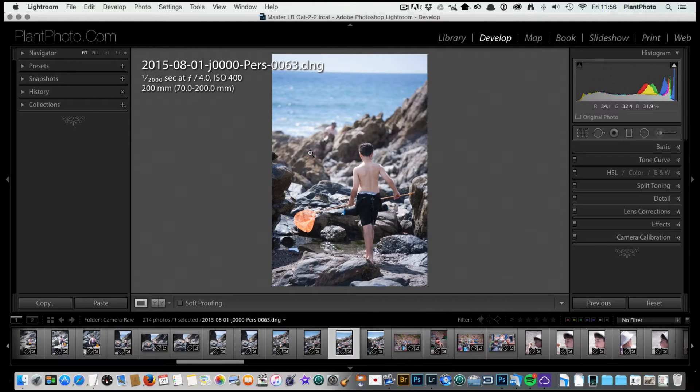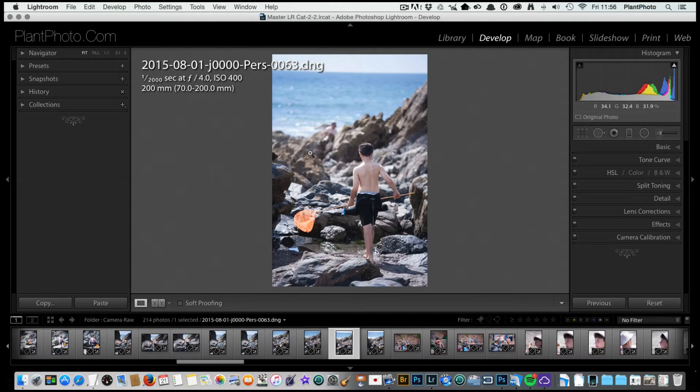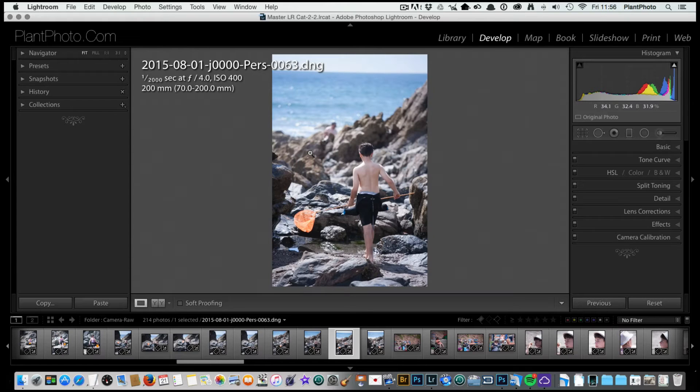Now my way of processing will be completely different to yours, so it's just to give you a bit of an overview of how I approach processing images and not necessarily the exact settings.